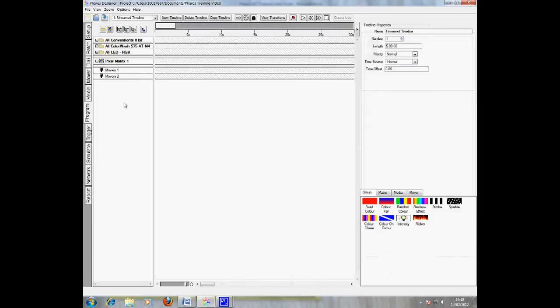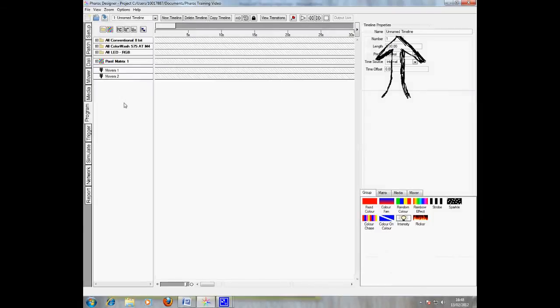This is where you set up timelines, which you will later upload to the Pharos LPC. Firstly, give your timeline a sensible name. I'm going to call mine background.